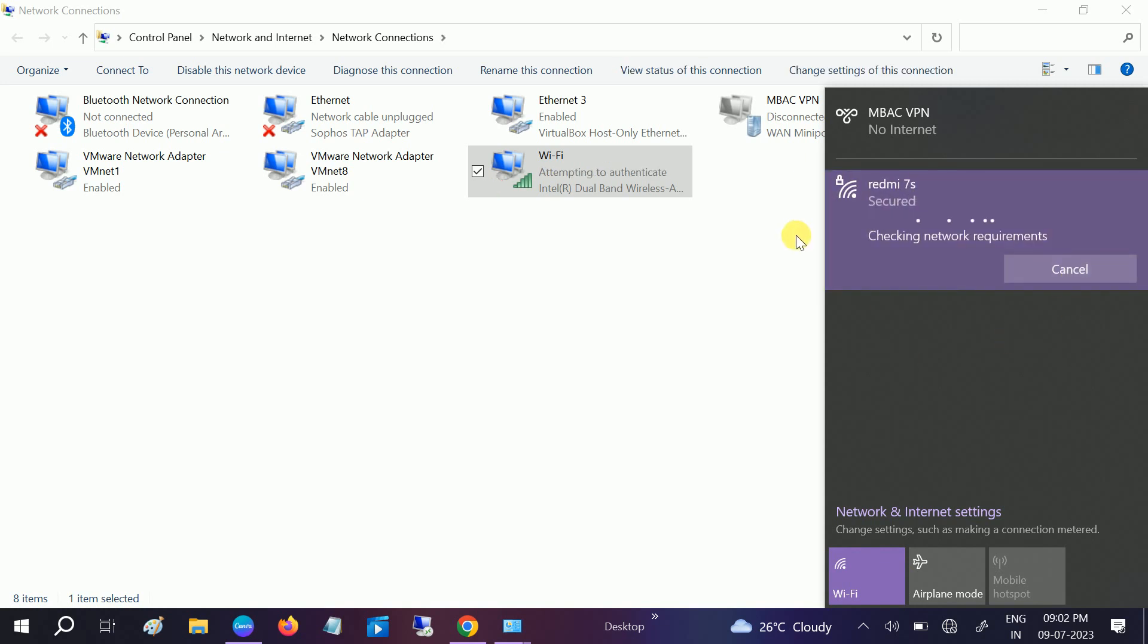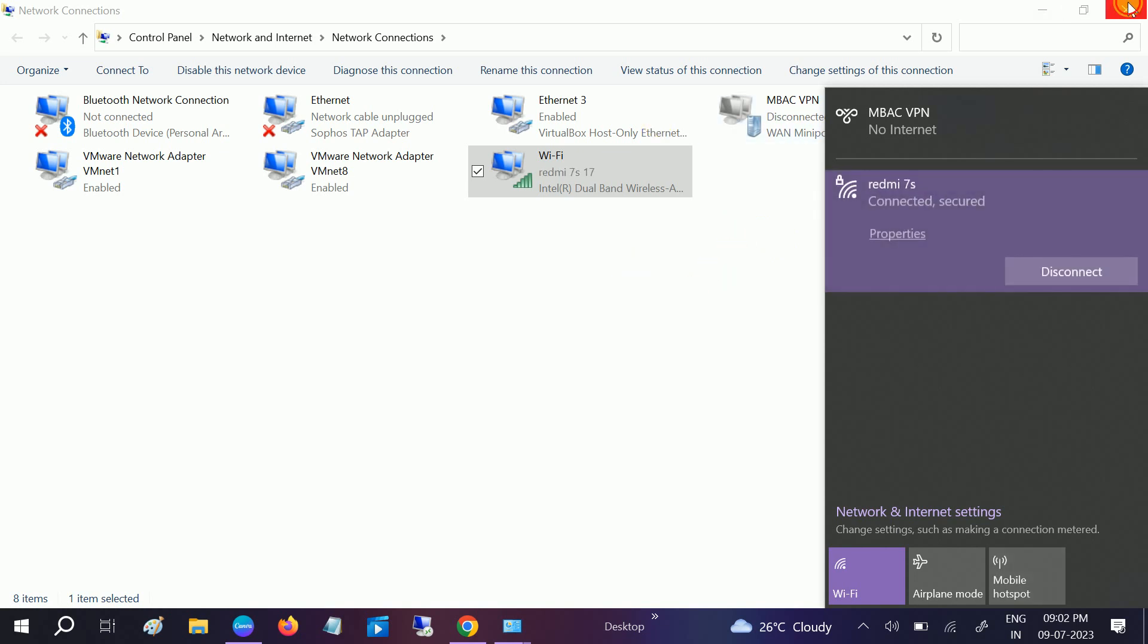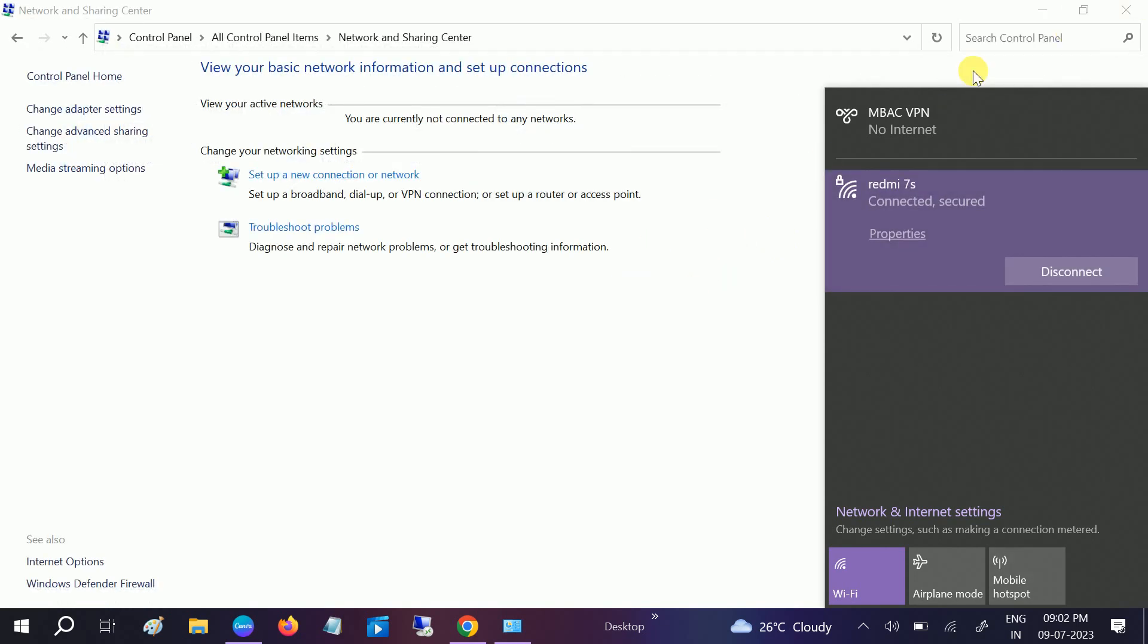Now this is working fine. You can see here I am able to connect the Wi-Fi connection here. If you are still getting the same issue, we can reset our network.